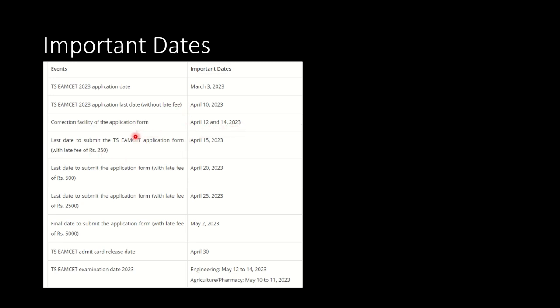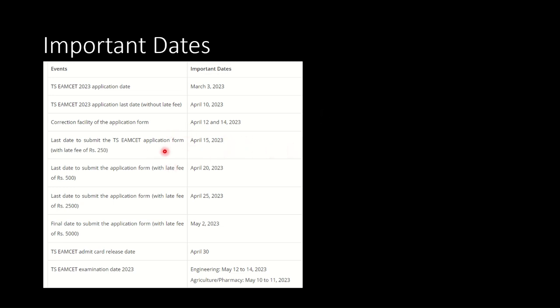However, the application is still continuing but one has to now pay the late fee of Rs. 250. So last date to submit the TS EAMCET application form with late fee of Rs. 250 is April 15th. Please keep this important date in mind. Till this date if you apply, you will be charged only Rs. 250.